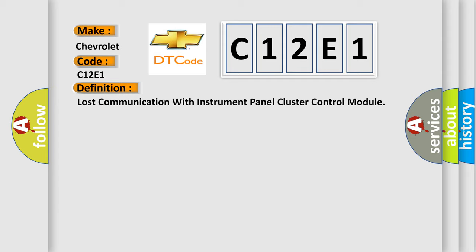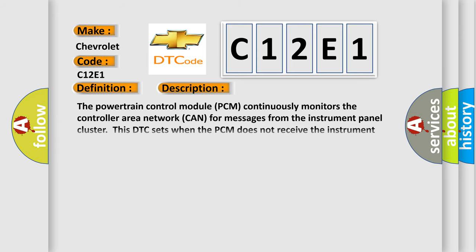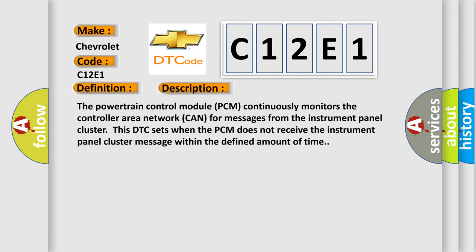And now this is a short description of this DTC code. The powertrain control module PCM continuously monitors the controller area network CAN for messages from the instrument panel cluster. This DTC sets when the PCM does not receive the instrument panel cluster message within the defined amount of time.